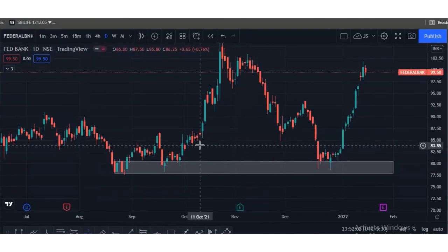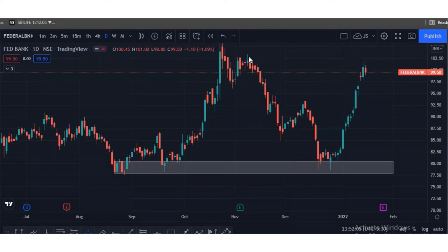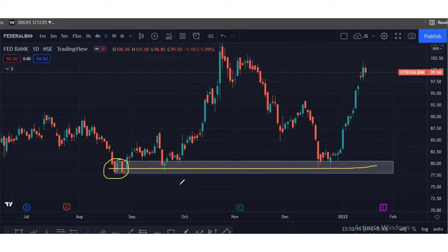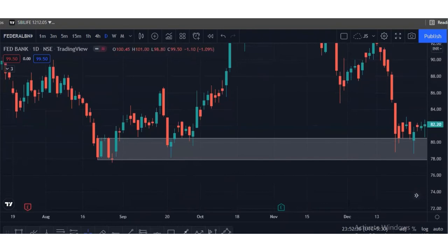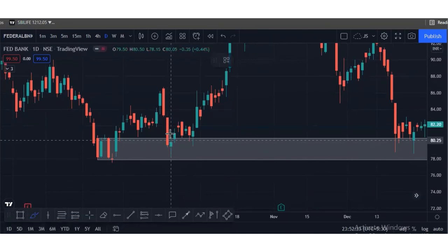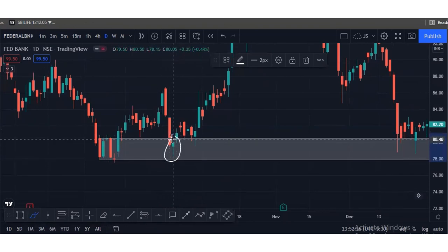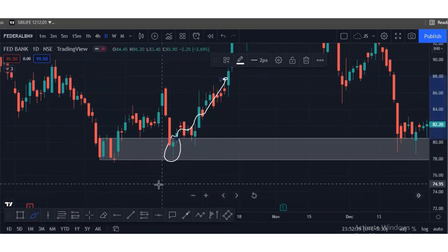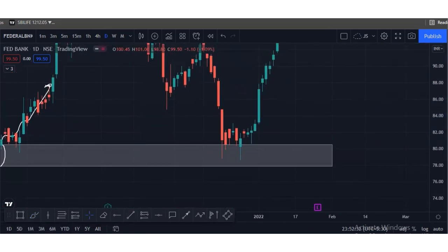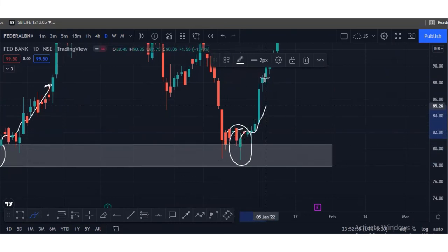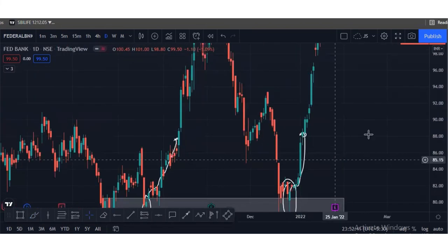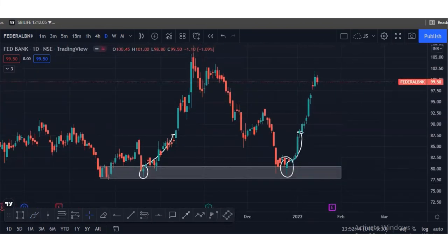Now we have moved to the charts. I want to show you how pin bars behave in the market. Look here — this is our key zone. At the key zone we found a hammer candlestick pattern, which is a pin bar. After finding this pin bar, the market behaved as we discussed in the class. Here also we found a pin bar — a hammer — and after the hammer candlestick the market completely moved in the upward direction.